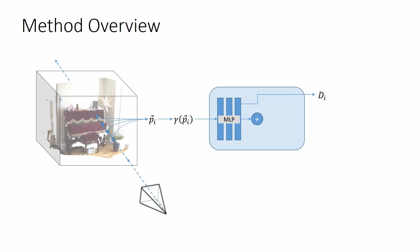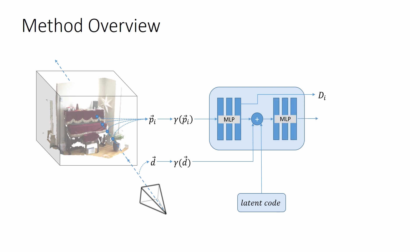The output of the last layer of this MLP is concatenated with the encoded ray direction and a per-frame learnable latent code. This concatenation is passed to a second MLP, which predicts color values for each of the sample points.